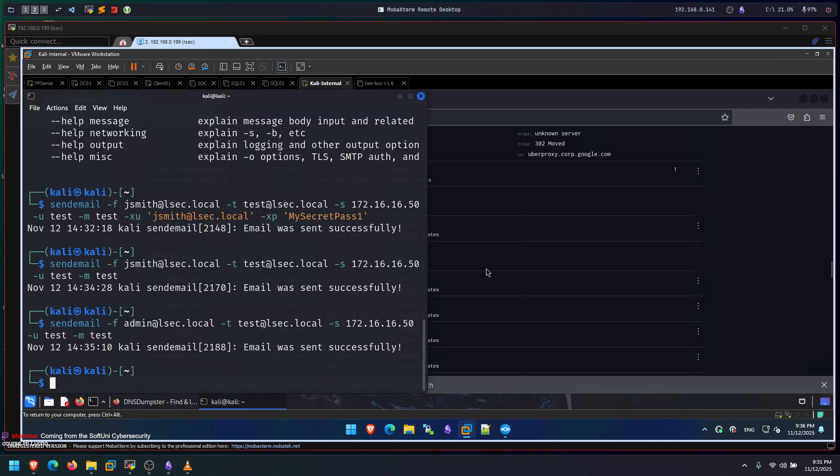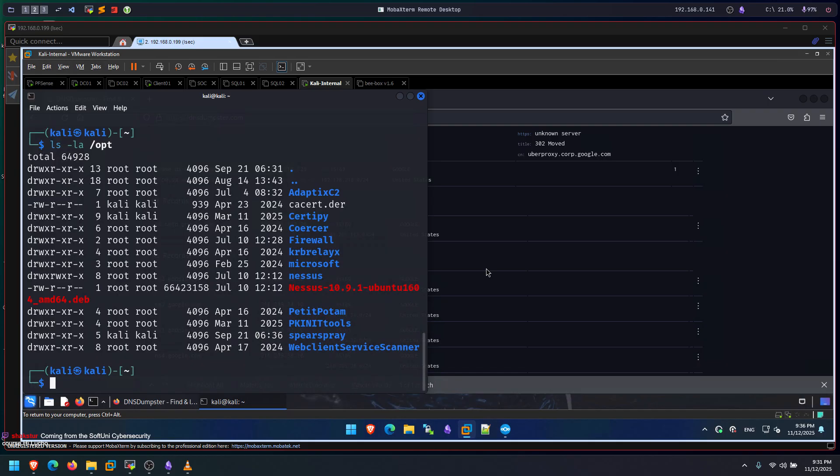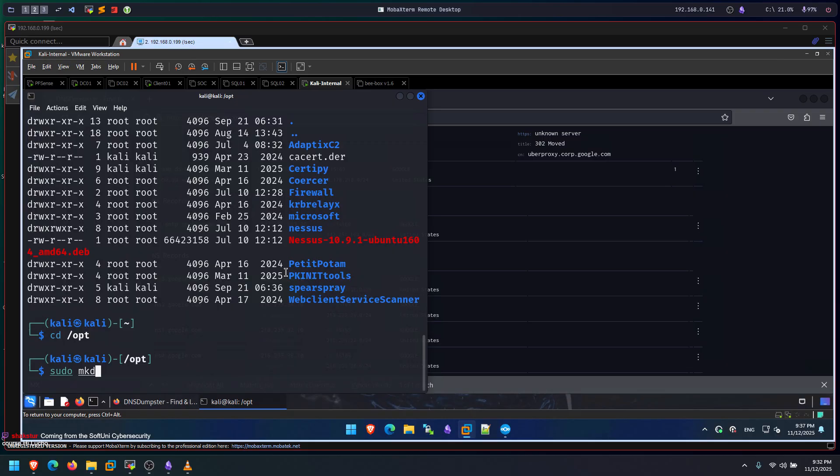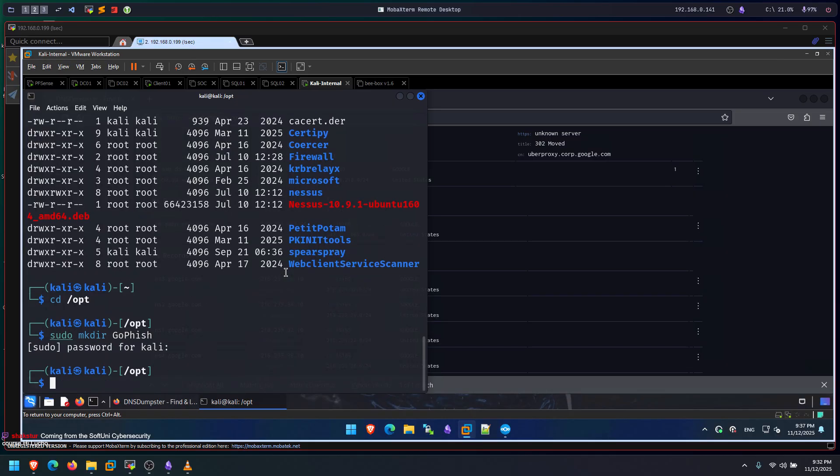Now, let me showcase how we can also connect that to GoFish. Let me first make sure I have my GoFish installed. Let me see if I have it. And I don't. So I can go to /opt. And here I can clone GoFish or download GoFish. I can do sudo mkdir GoFish.